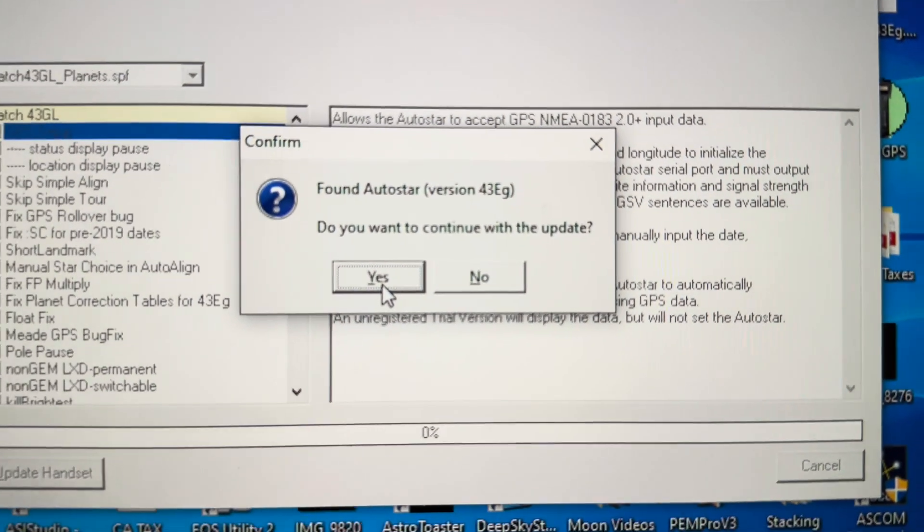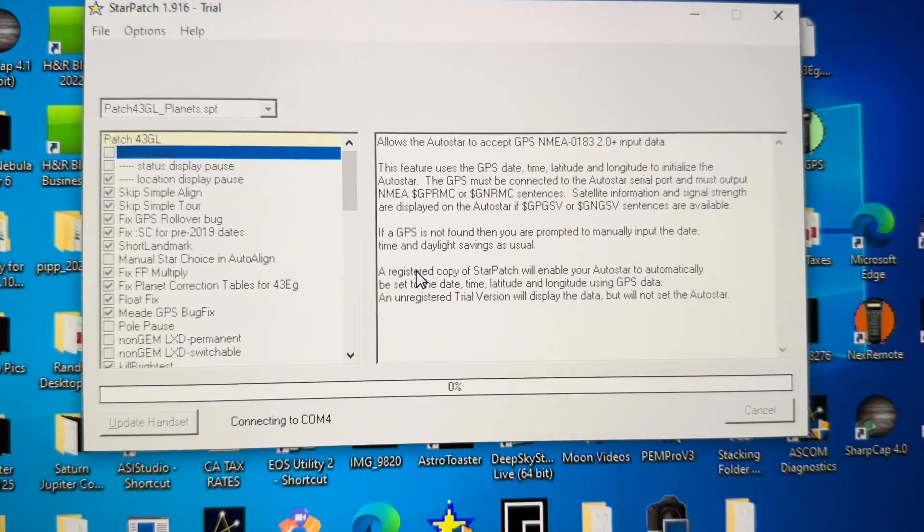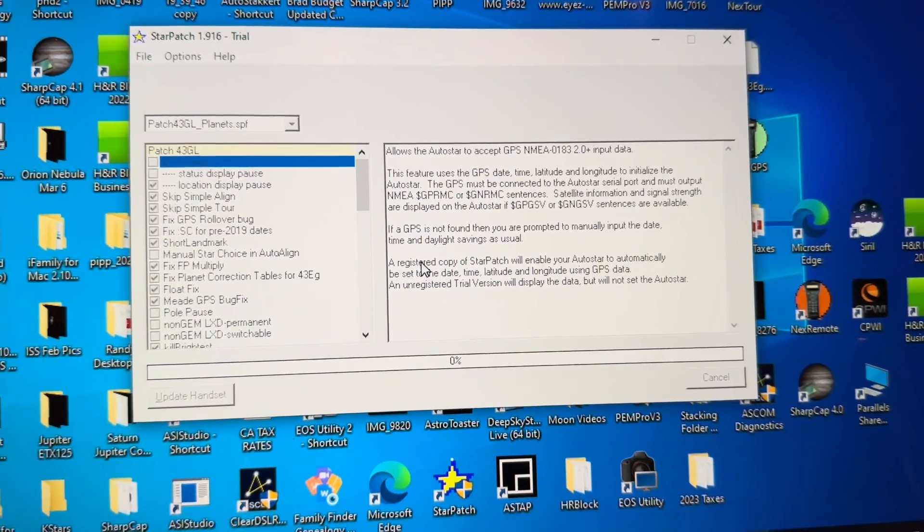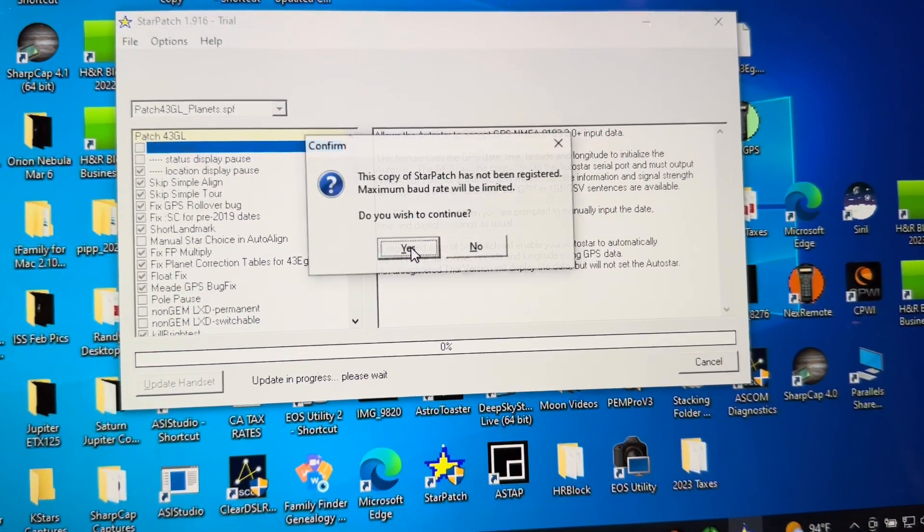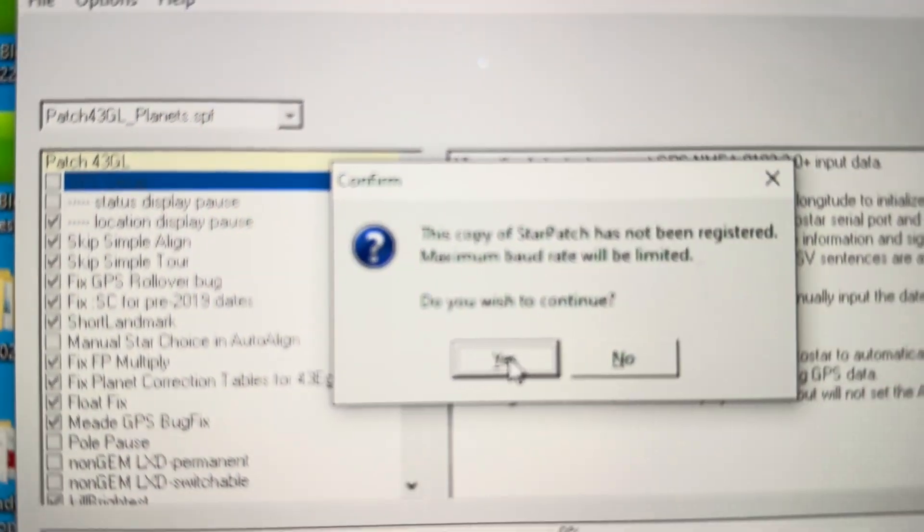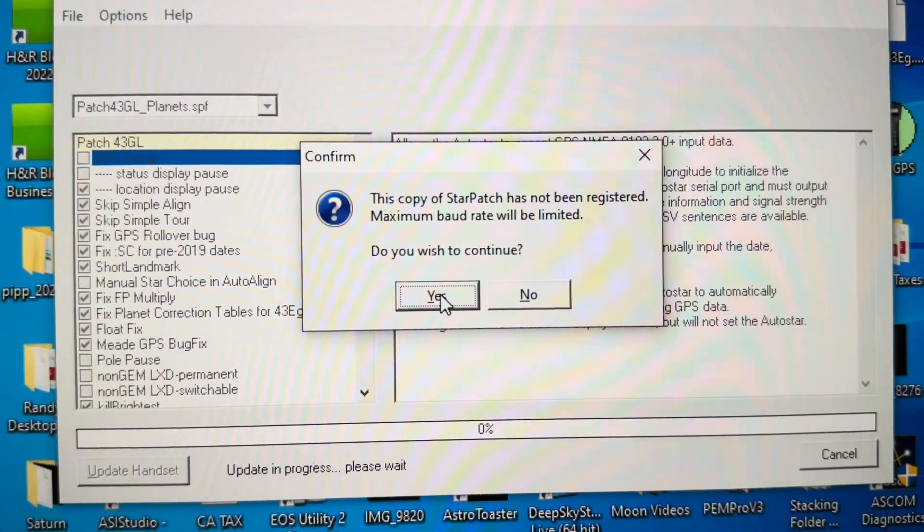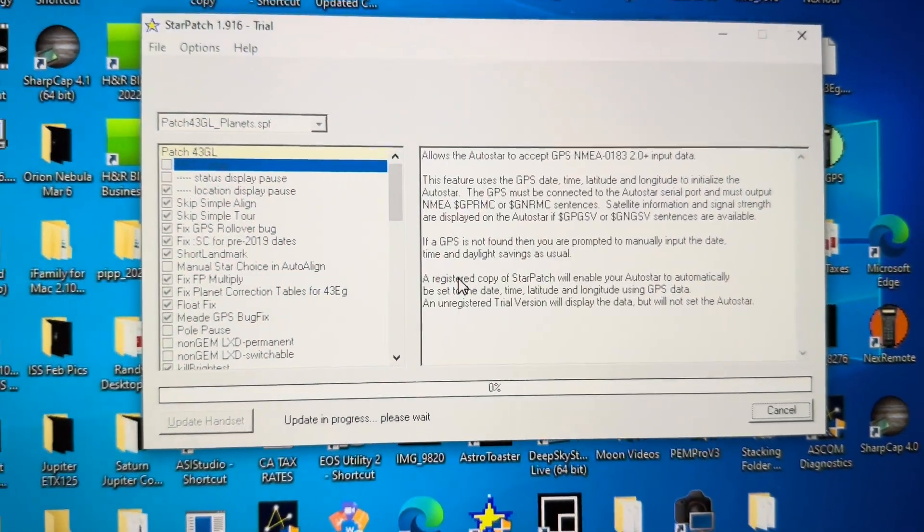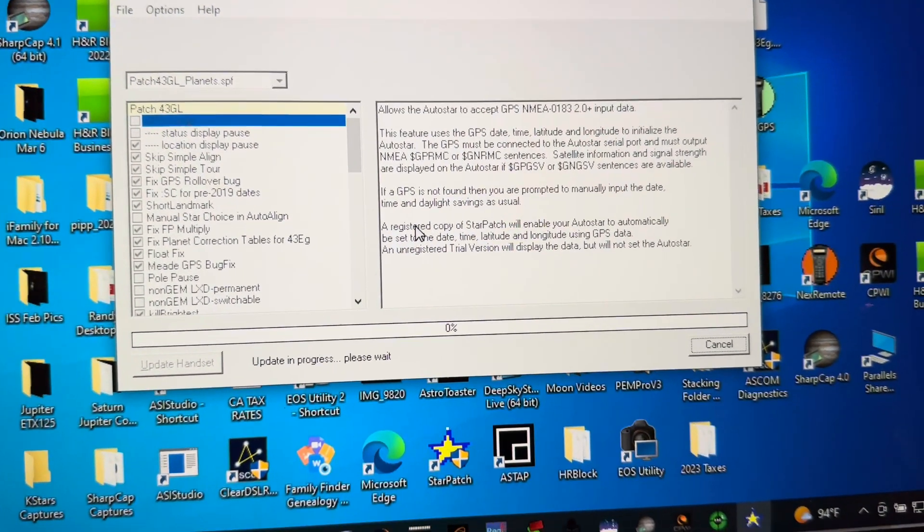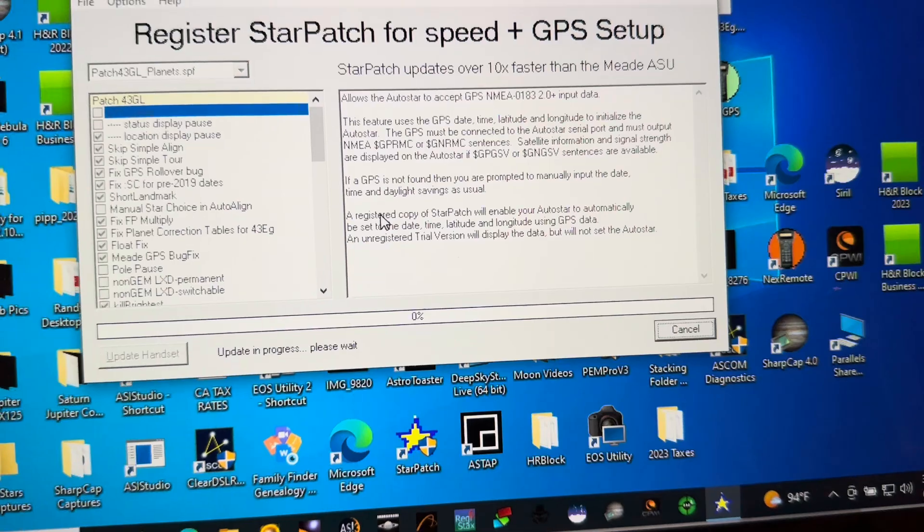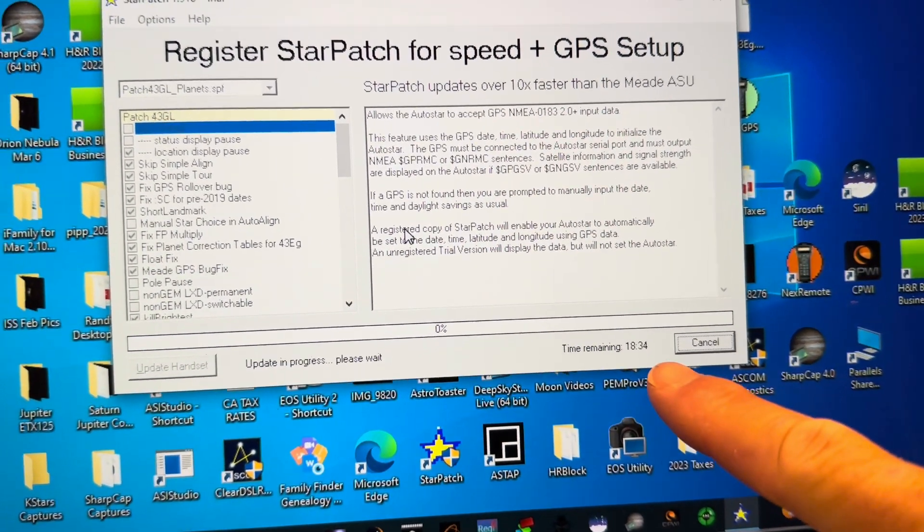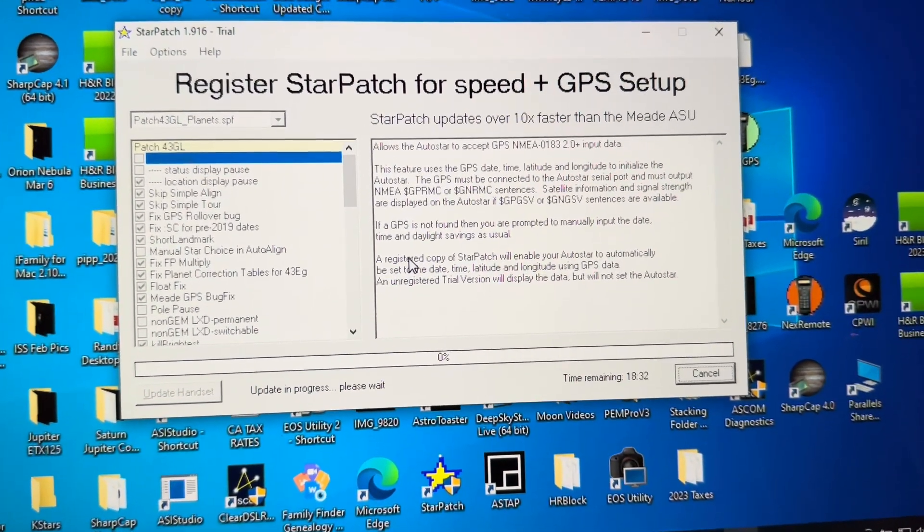So once it finds it, confirm that you want to update. This is the free version of StarPatch, so it's going to say it's not registered, which means a slower baud rate. Do you want to continue? Yes. So it goes much slower. You'll see the time down here. It will be about 18 and a half minutes to get this completed.